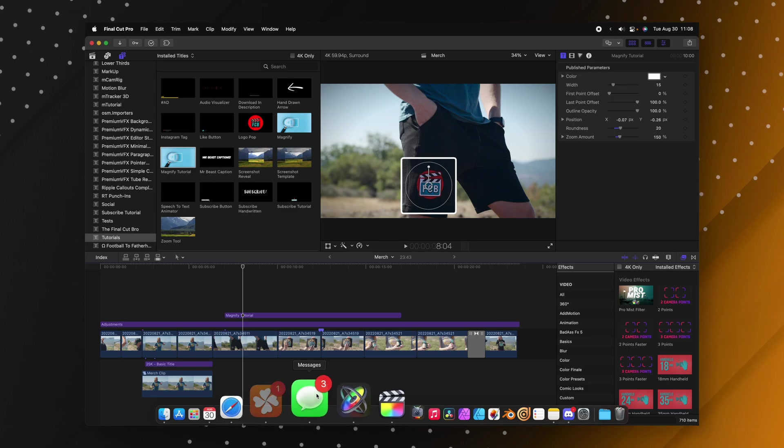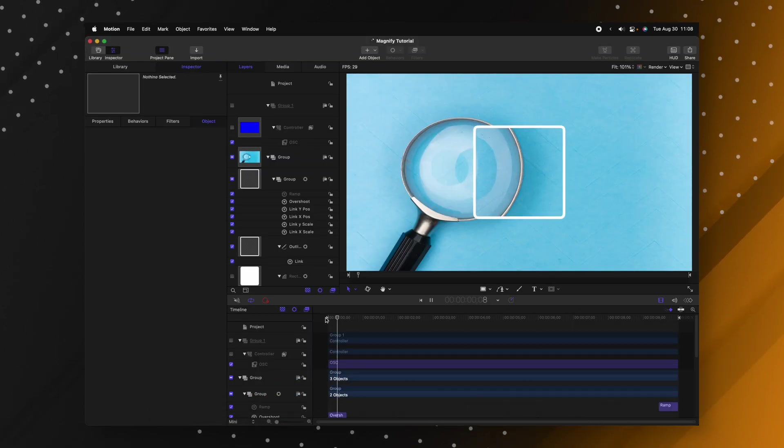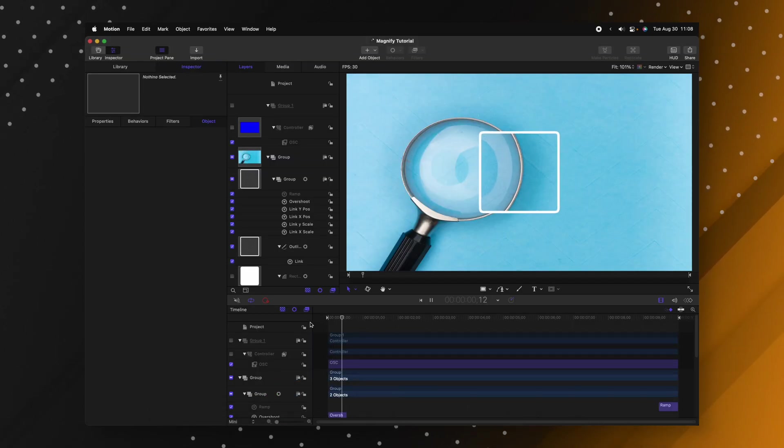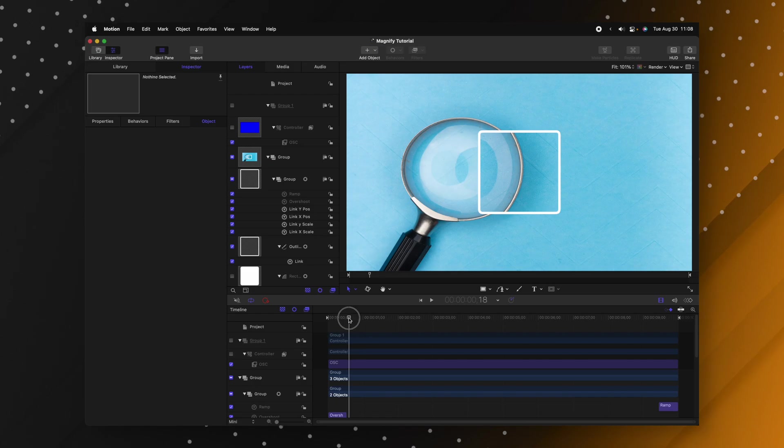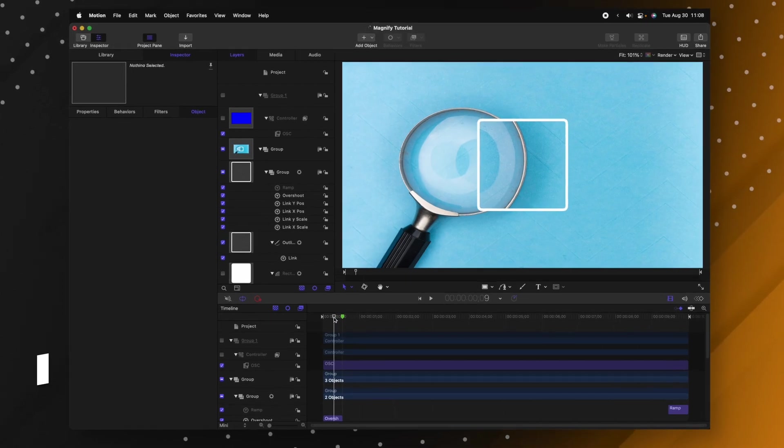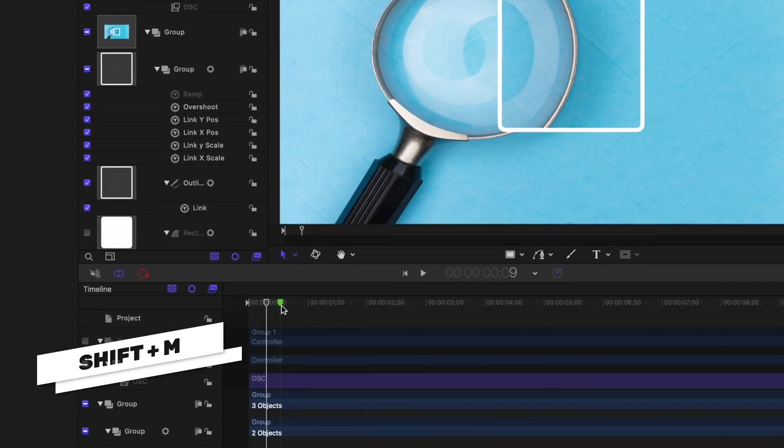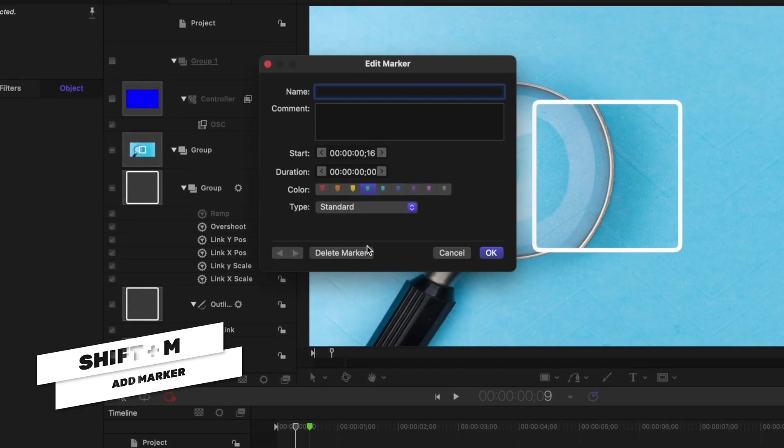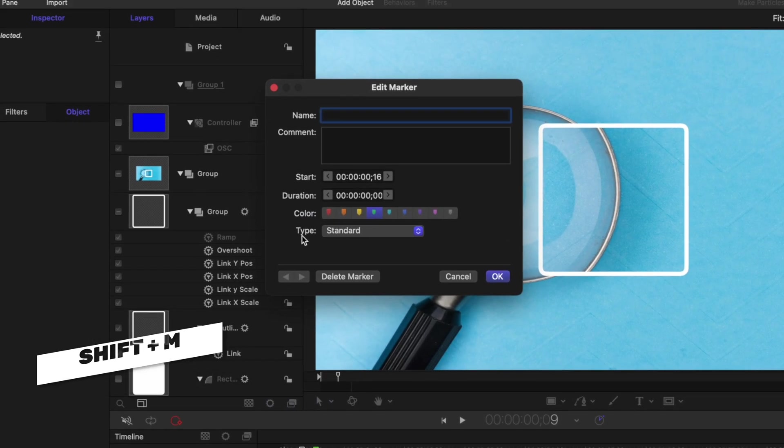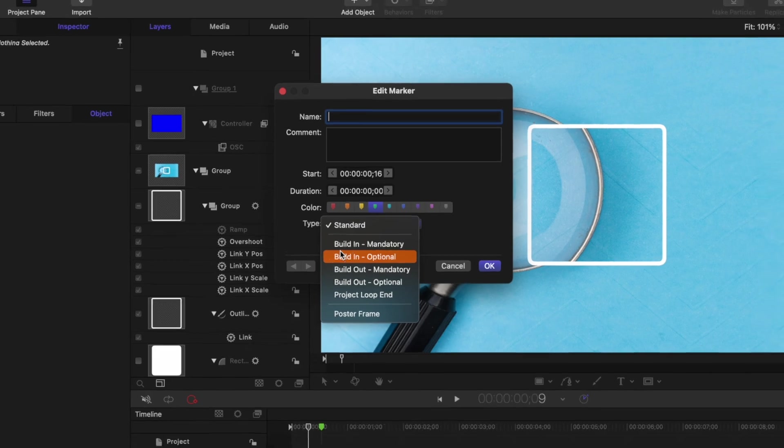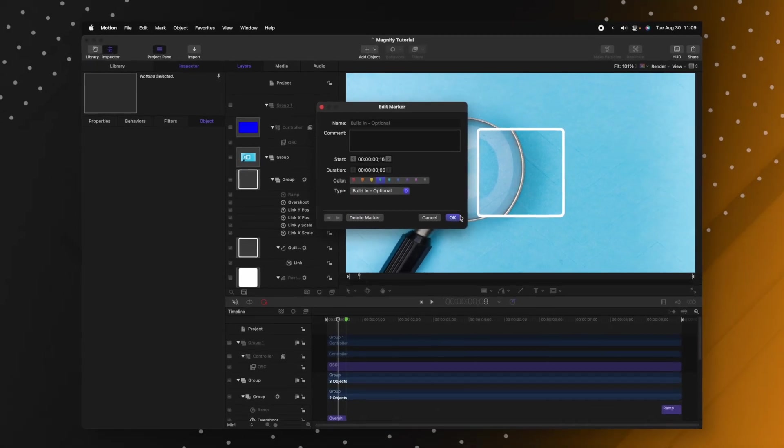So if we set an in and out animation in Apple Motion that's going to tell Final Cut Pro how fast that animation should play out. So if we go back over into Apple Motion we can see this nice basic animation that I've set up. All we need to do is go to the end of that animation and push shift M and that's going to create this marker. Double click on that marker and find the type setting. We're going to change it from standard over to build in optional.